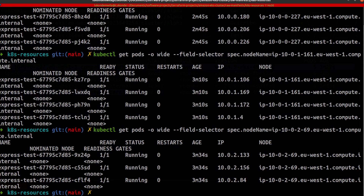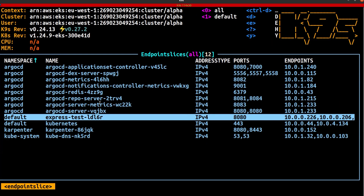We've got three pods running on the node in EU West 1A, four pods running on the node in EU West 1B, and three pods running on the node in EU West 1C — a 3-4-3 spread. The last thing I'm going to do is have a look at the endpoint slice for the application to see whether the Endpoint Slice controller has applied hints to the endpoints so that the Kube Proxy knows which zones the endpoints should serve traffic for.